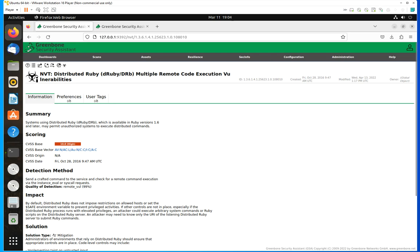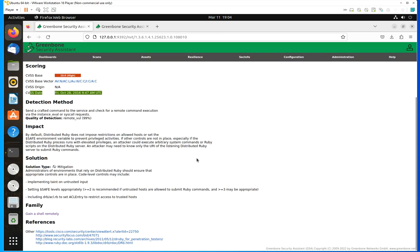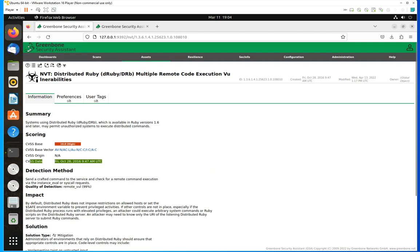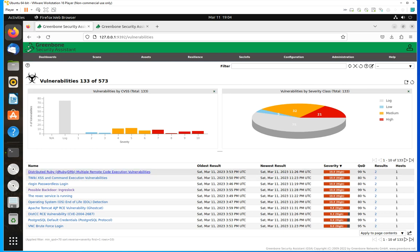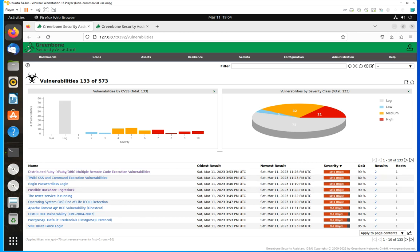It's going to show you when the CVSS date was calculated and released. This is pretty old — and again, this is for a made-exploitable system that I have in my internal lab for testing. That's why it has all these high severity vulnerabilities. Something to keep in mind when it comes to vulnerabilities by CVSS or vulnerabilities by severity class: